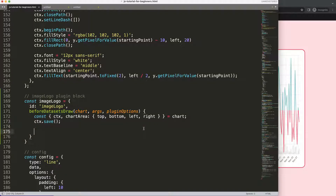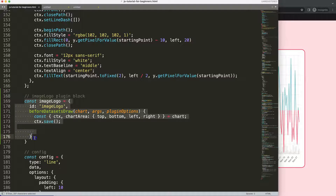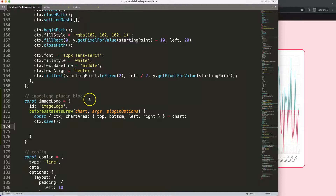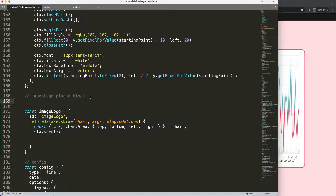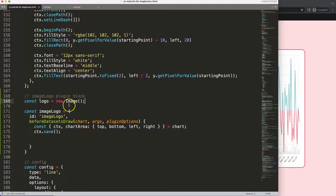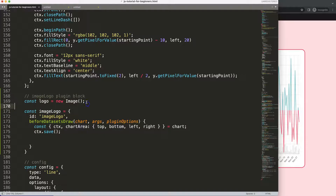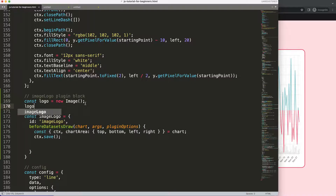Once we have that, we need to define the image object — but importantly, outside of this plugin block. The reason is the plugin animation runs basically 30 times on every refresh; loading the image 30 times would be very inefficient. So I'll declare a constant called logo as a new Image object outside the plugin.